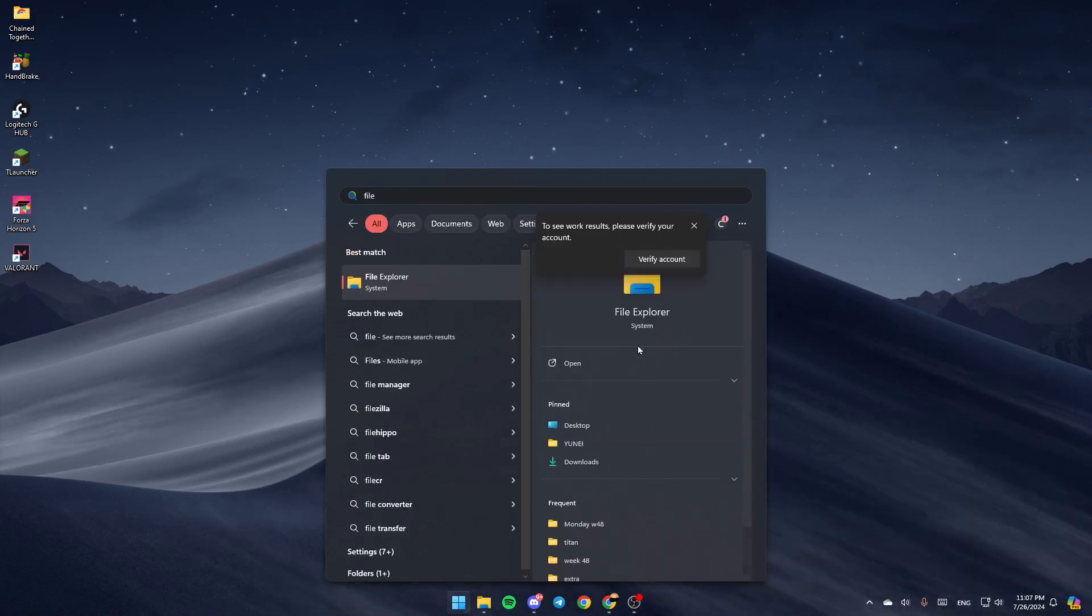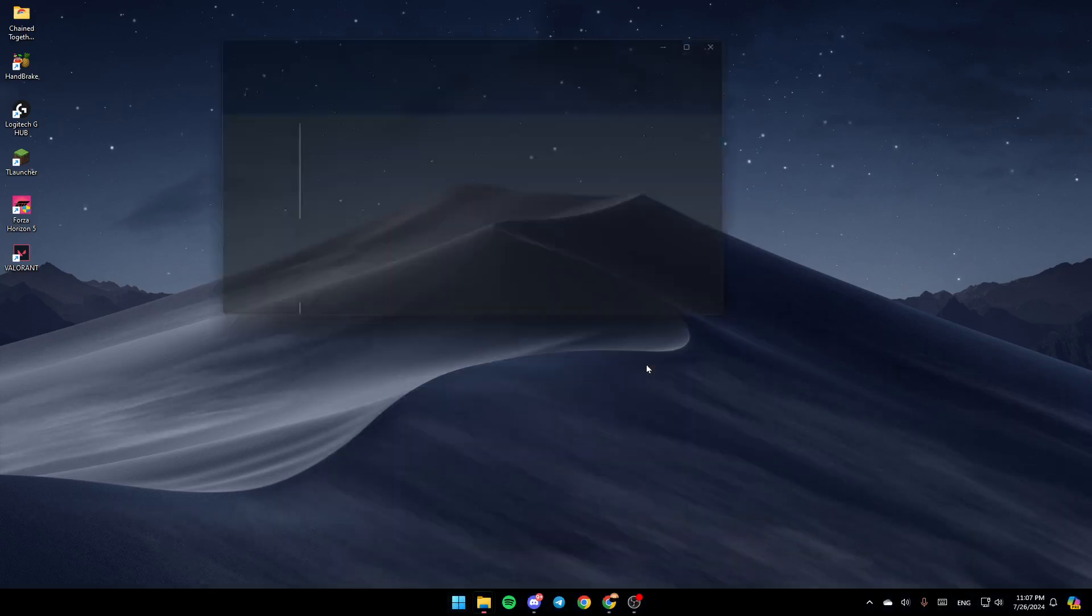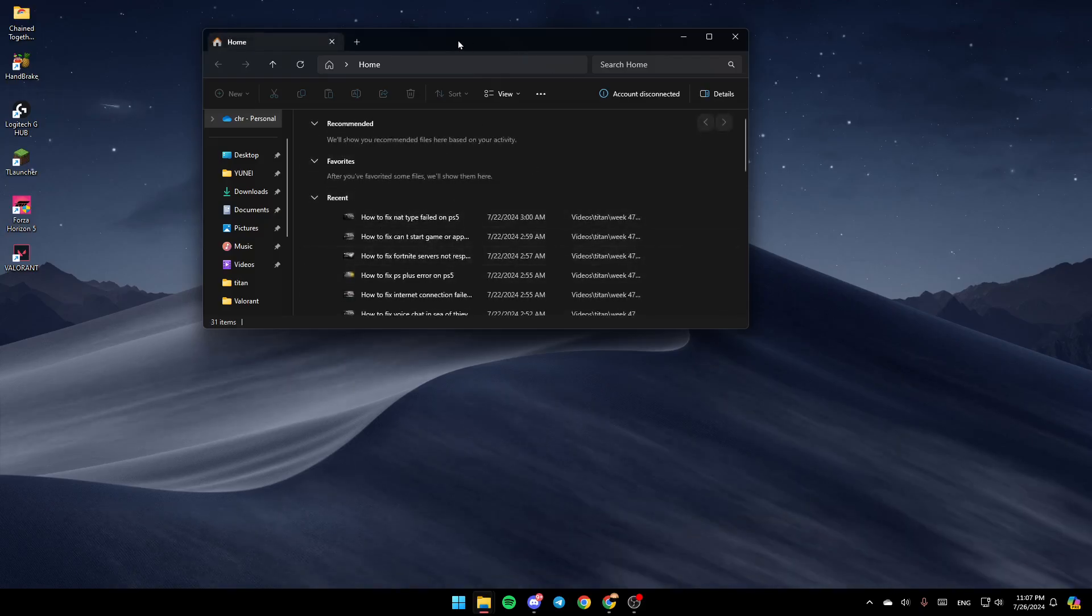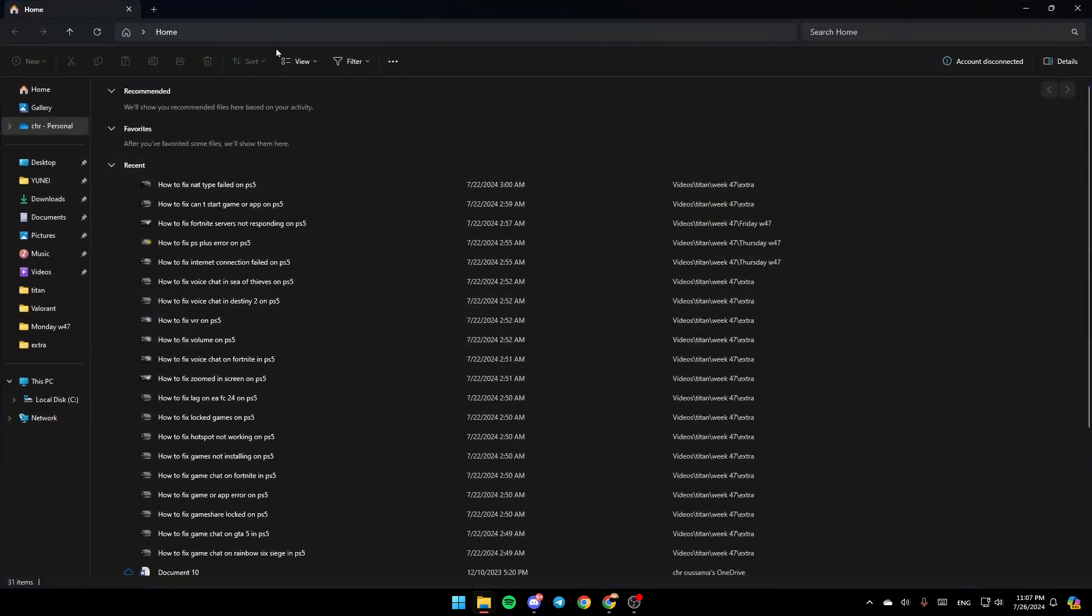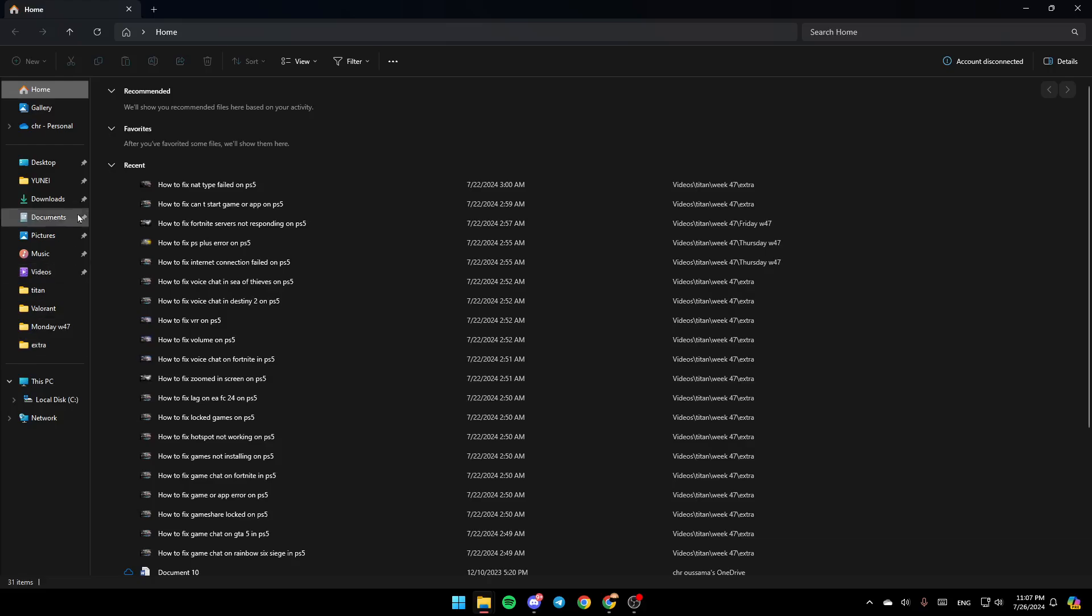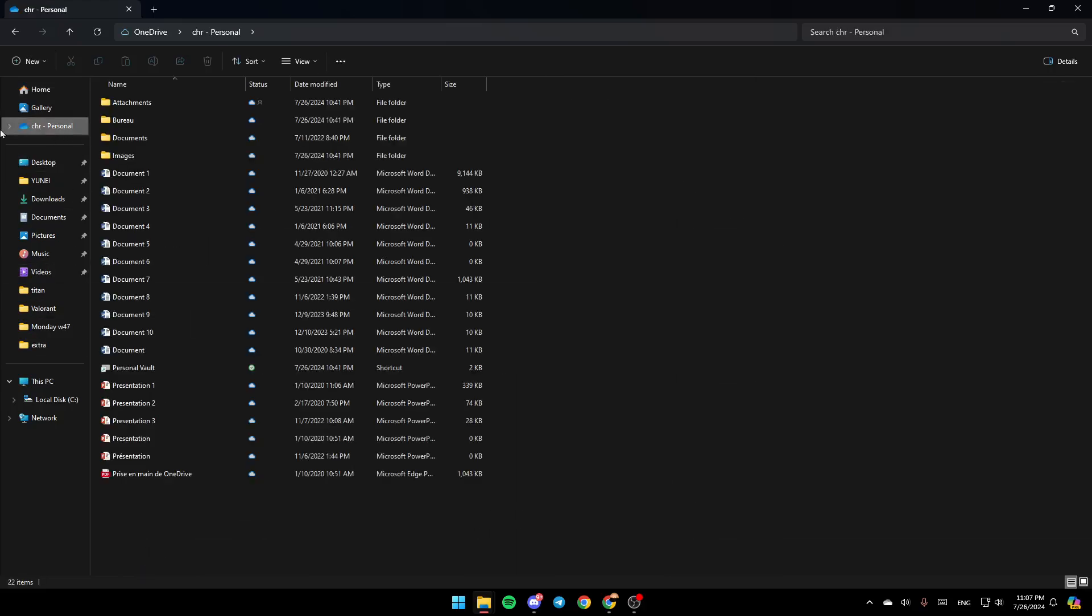Once you find this, go ahead and click on Open, and then you're going to be in your File Explorer. In the left, you're going to find all of the sections. You're going to find Home, Gallery, OneDrive and all of the other sections. Go ahead and click on OneDrive.